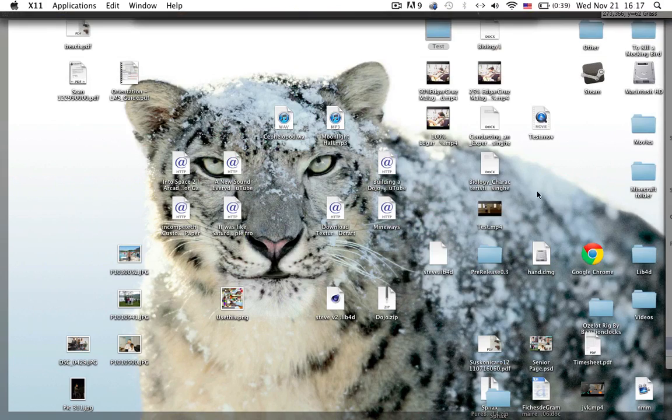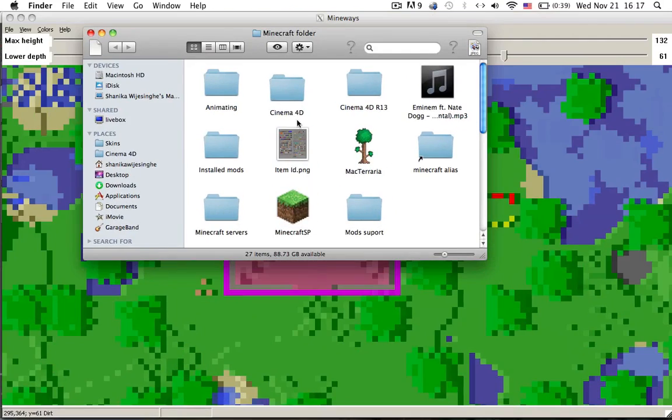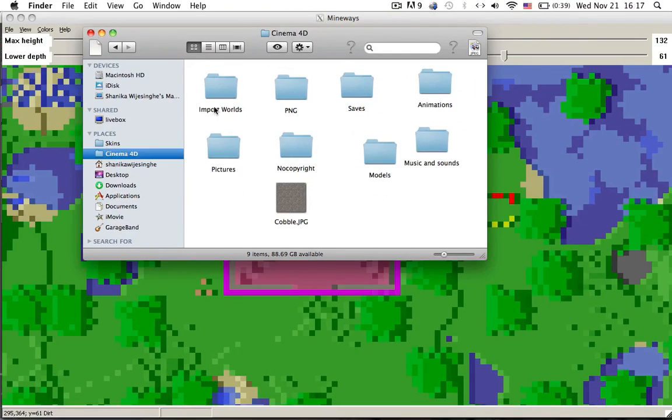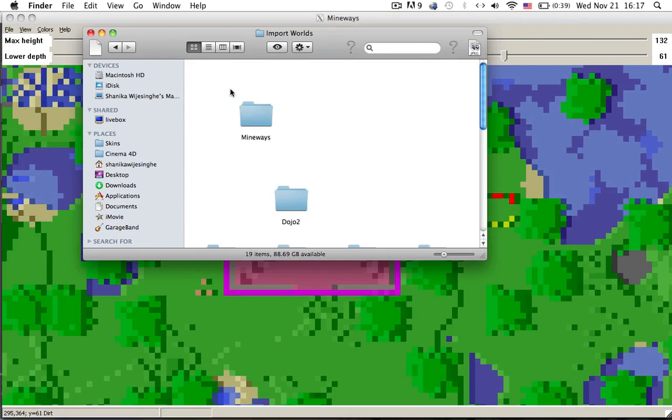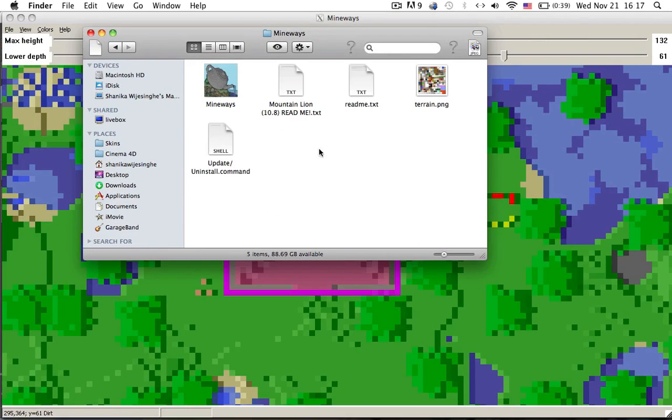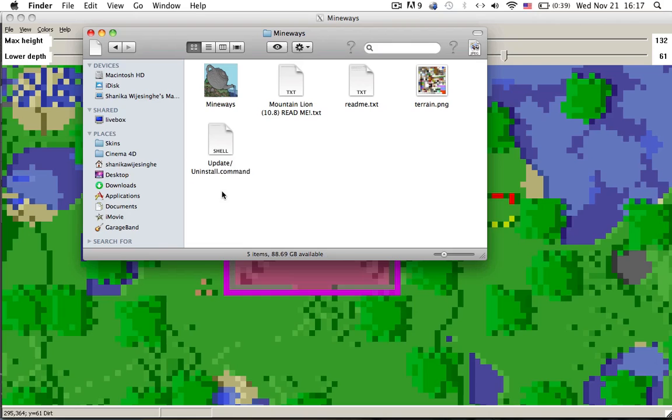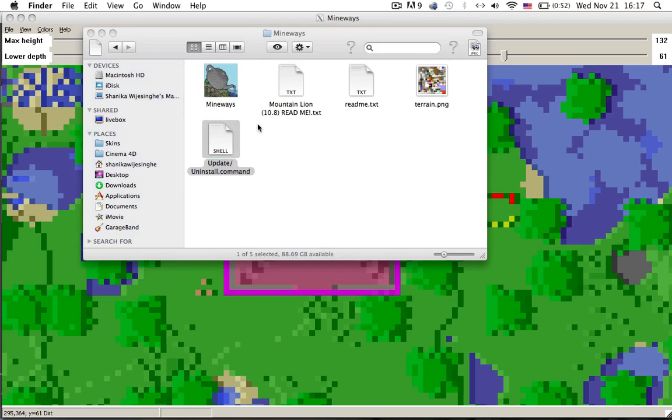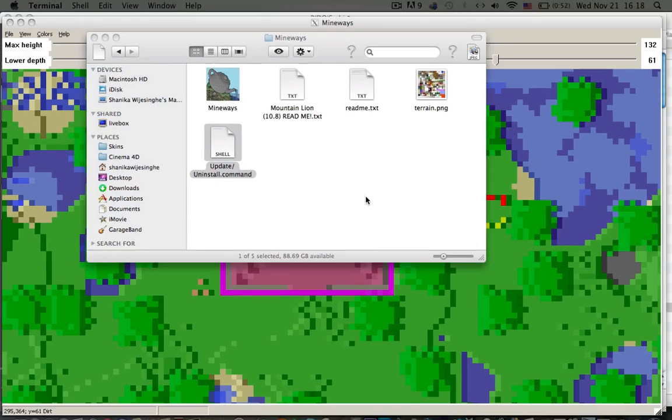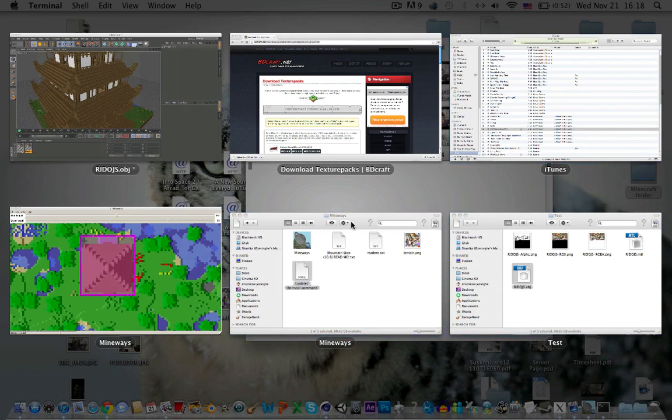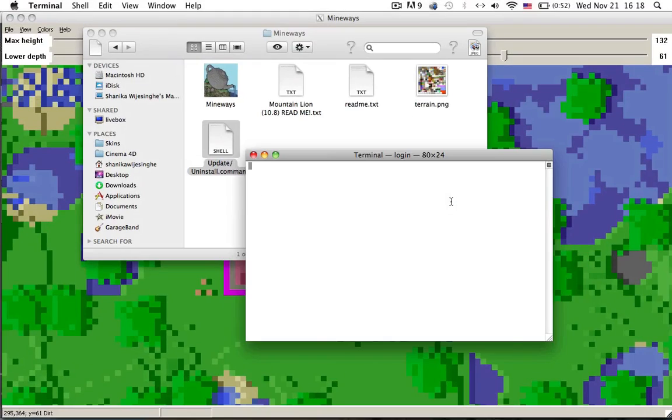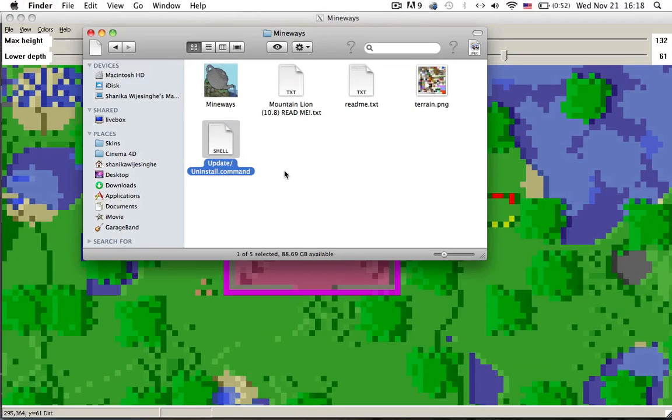If you want to update you need to delete your old Mineways, so go to your Mineways folder and click on uninstall this thing. Did I just click it? Yeah I did just click it. Yes, okay, good, good.